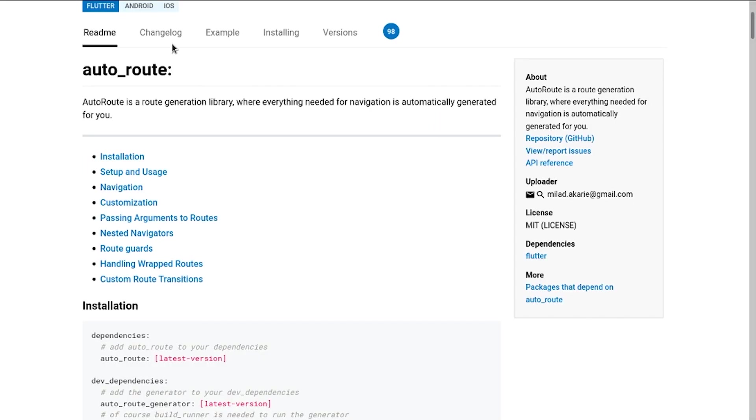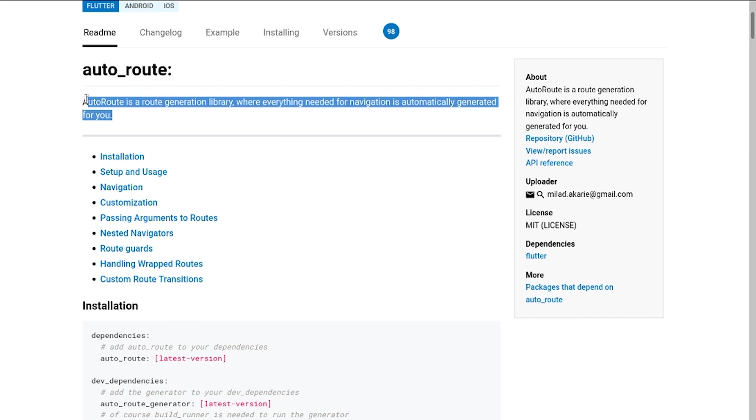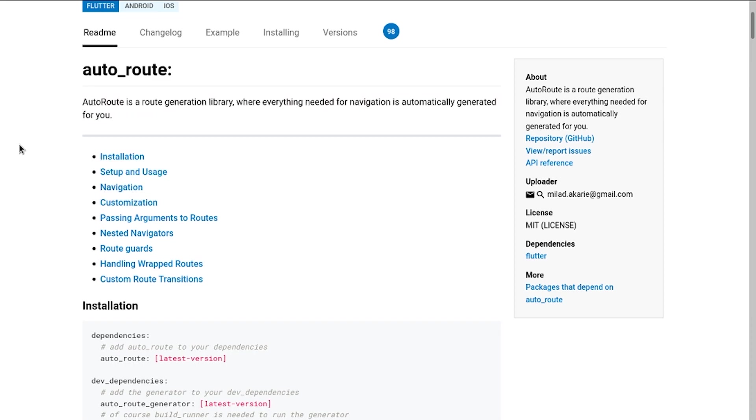Today we are going to have a look at the autoroute package. Autoroute package as the name suggests is a routing package. So why do we need just another routing package when we have the native and others out there? There are a couple of features which autoroute provides out of the box which may be very helpful for users.